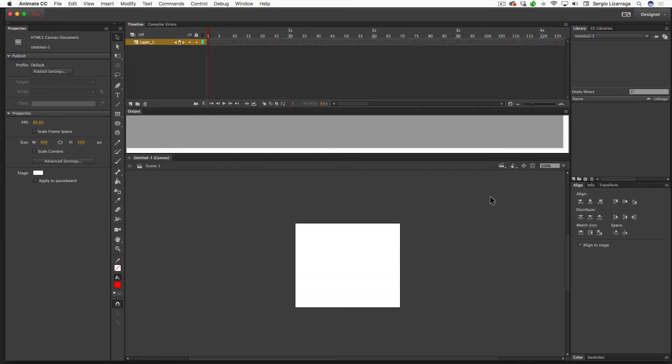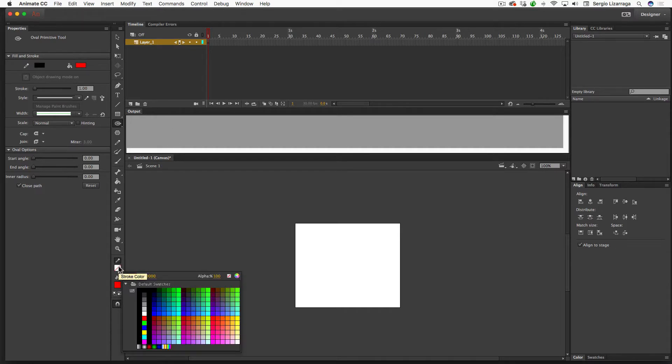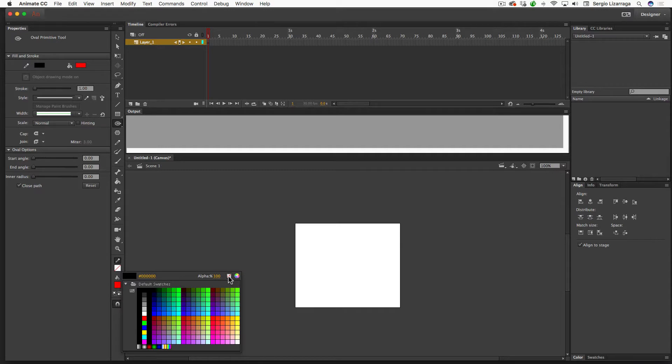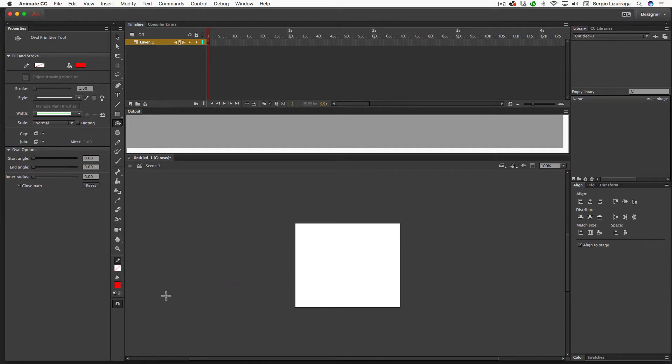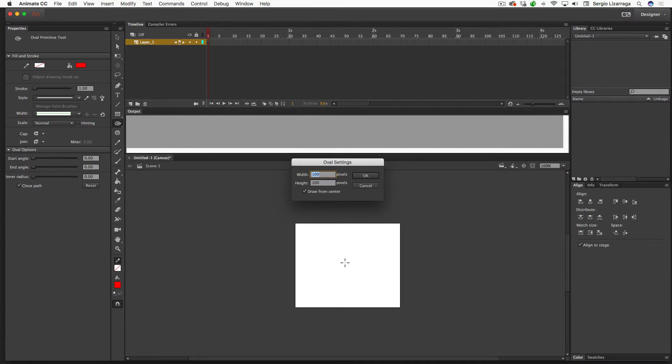I'm going to start off by selecting the Oval Primitive tool, so I'll click over here and select that tool there. I want to make sure that I don't have a stroke. It won't hurt if you have one, but it's completely unnecessary because we're going to use the oval that we create as the mask and strokes don't do anything on a mask. So make sure that you don't have any color on there.